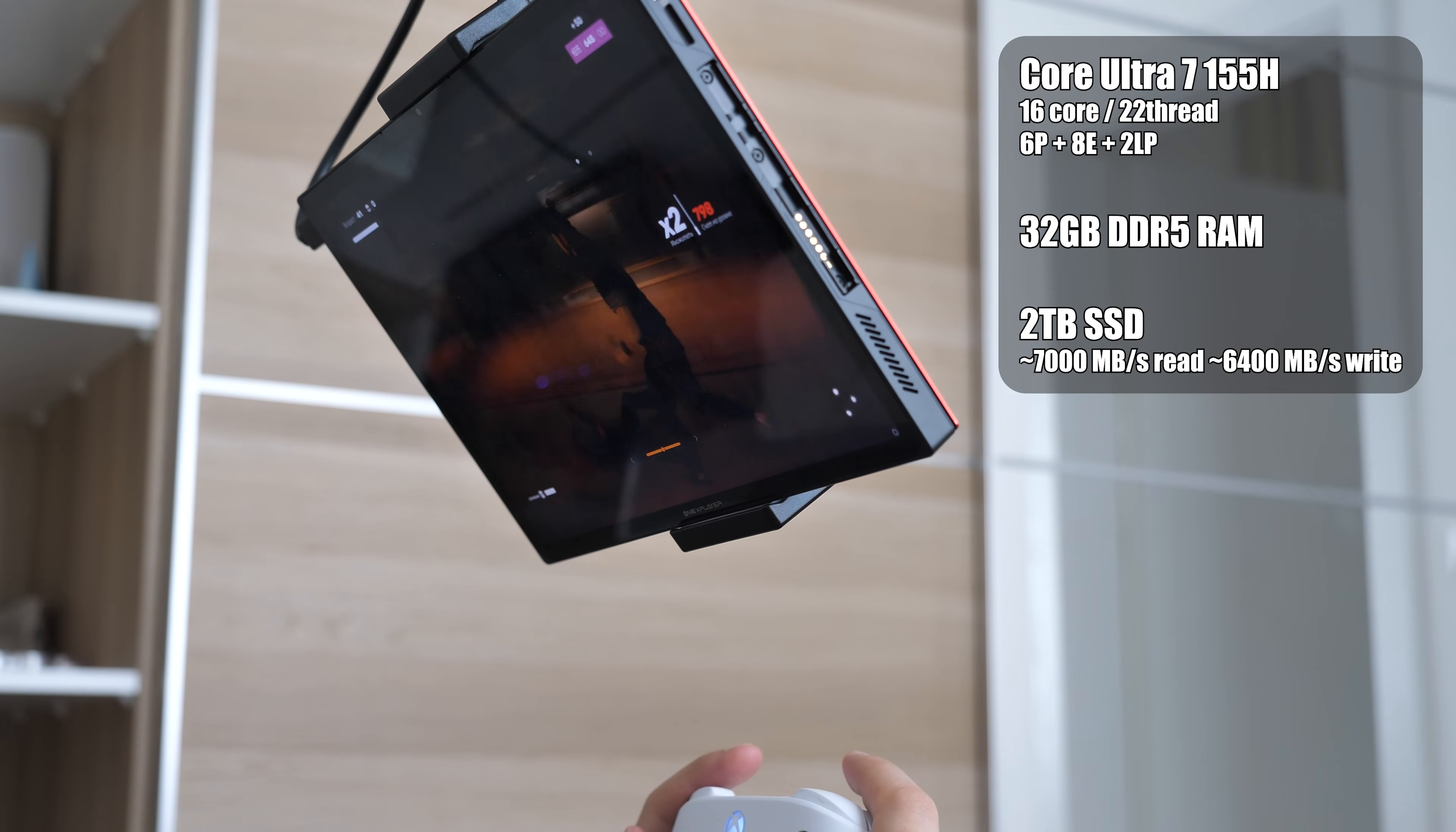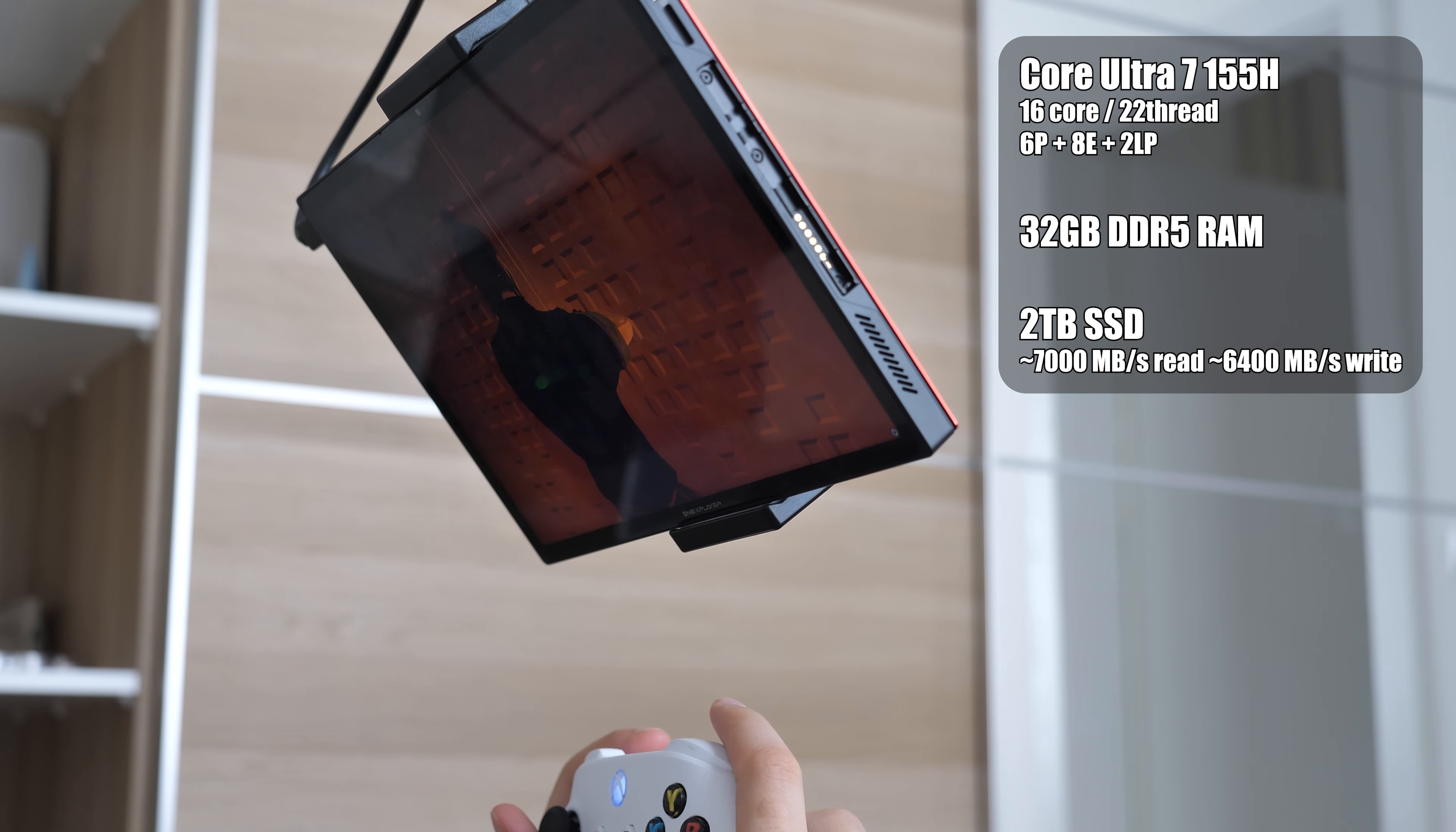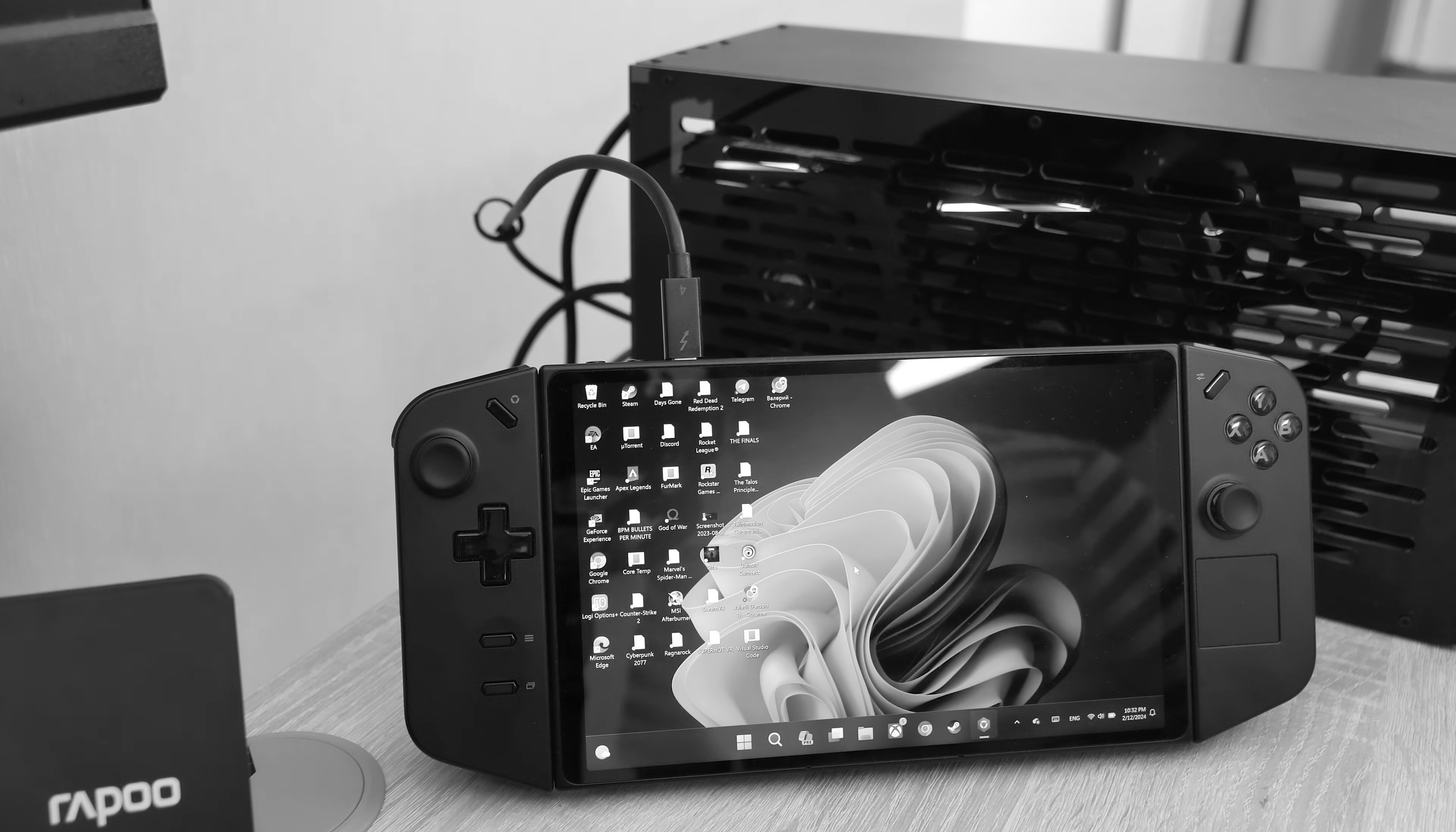Could it be an incompatibility with the CPU? My handheld has an Intel CPU, and unfortunately I don't have any others to test right now.